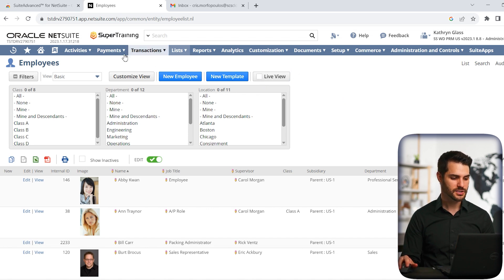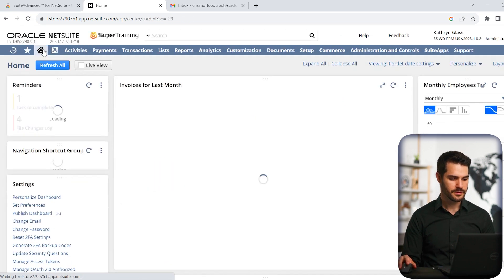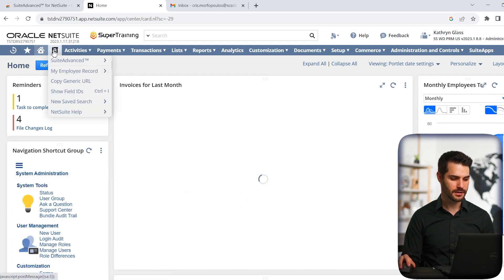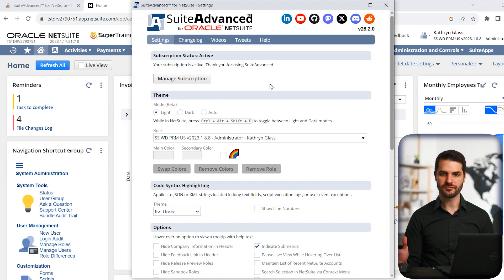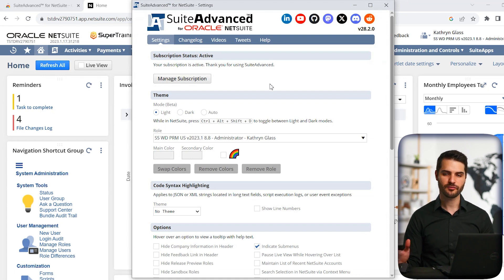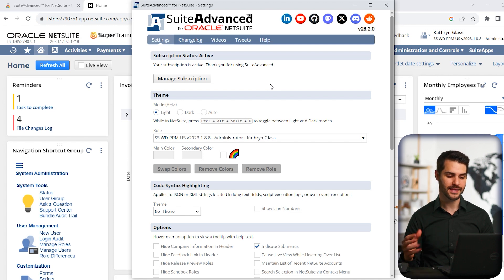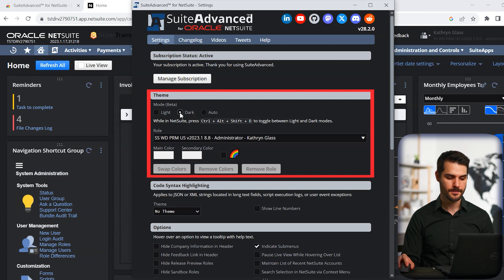So going back to our home dashboard, the other feature I want to point out is if we click here, and we go back to that settings window I just had open. So this is a really cool feature that comes with Suite Advanced, especially for people that have a hard time with all the bright white that comes along with NetSuite. We have this theme mode, and we can set it to dark mode.